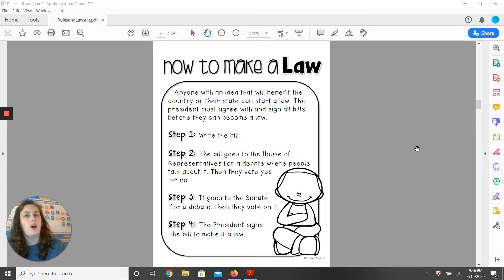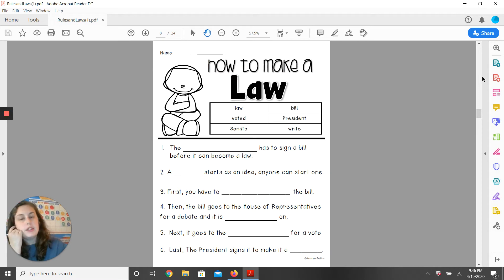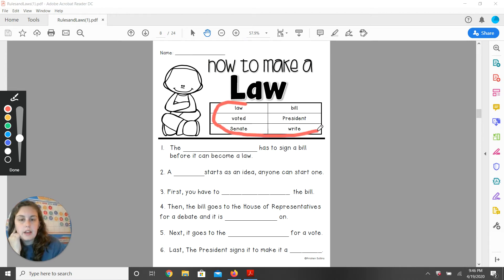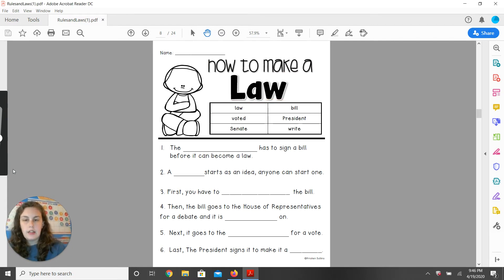Now that you've heard about how to make a law, your job is to use the words in this word bank to fill in the missing parts in these sentences.